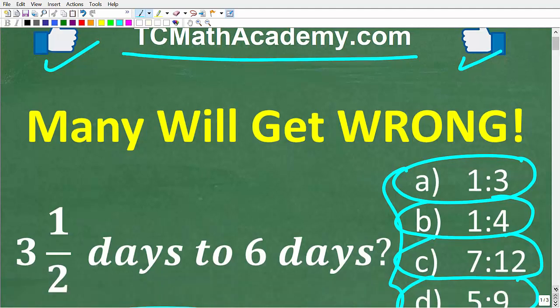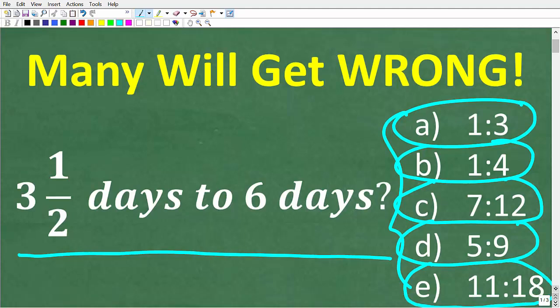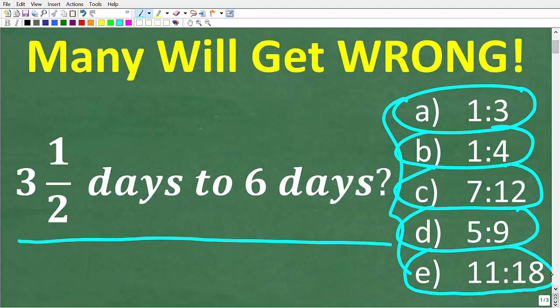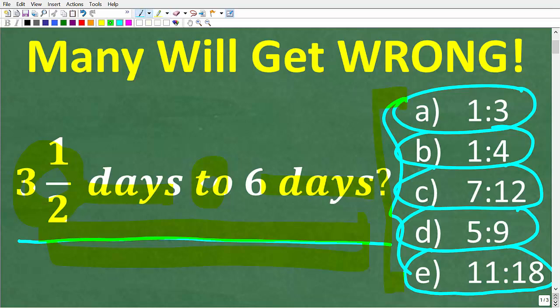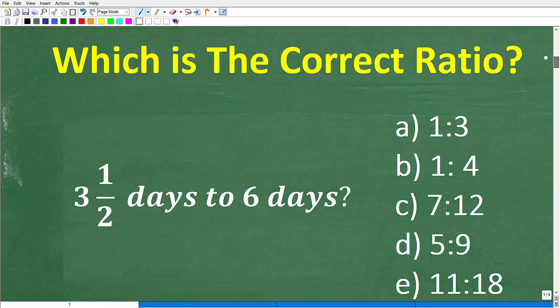Let's take one more look at this question. We're talking about ratios — we have three and one-half days to six days. This is a ratio, and one of the answer choices is equivalent to this ratio. Let's take a look at two ways to solve this problem.